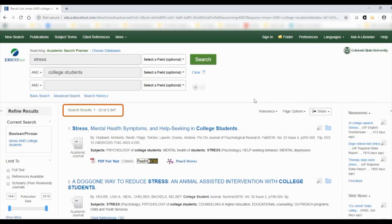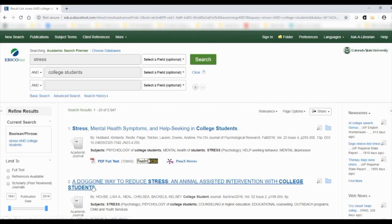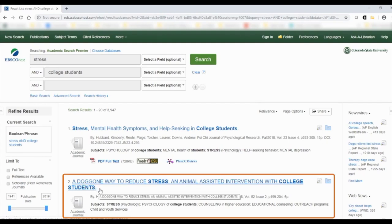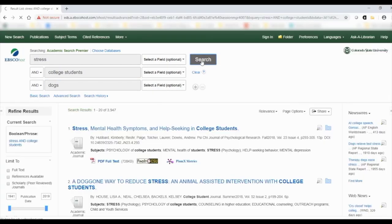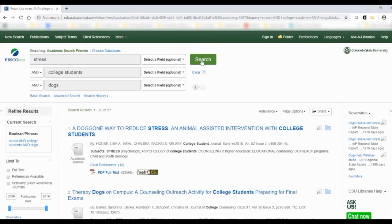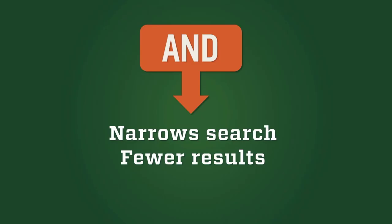That's a lot to sort through. To narrow it down even more, add another keyword. Search results can inspire new keywords. Let's add dogs using a third search box. The database now looks for all three keywords in each description of a source. Now we have 27 results — that's more manageable for now. AND helps you narrow your search and get fewer results.